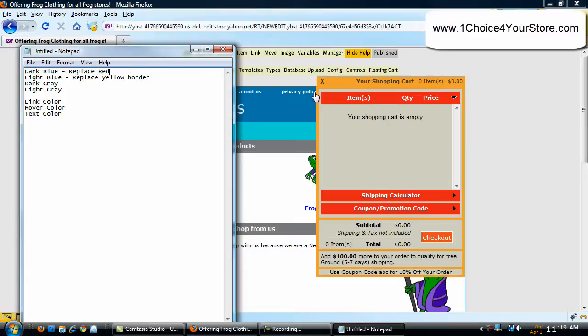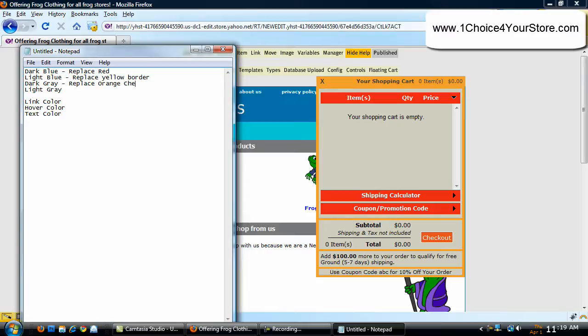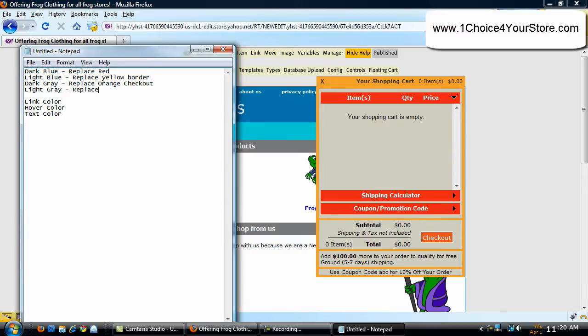And now, for the dark gray, let's replace that with the orange checkout. And the light gray, let's replace this brown background with our light gray.